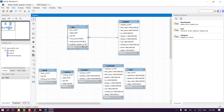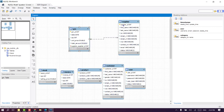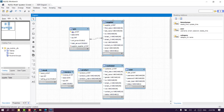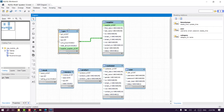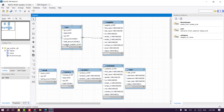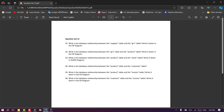If you want to add the supply to the CRN table, you can add the supply to the CRN table. If you want to know what is the database relationship between the CRN table and the product table, write it down in the CRN table.